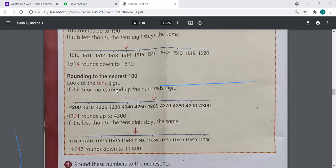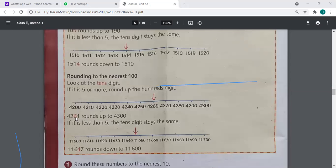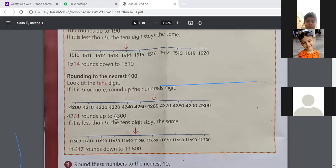When we round to the nearest ten, we look at our ones. When we round to the nearest hundred, we look at the tens digit. If it is five or more, we round up to the nearest digit. For example, 4,261 rounds up to 4,300. Because the tens value — 6 — is bigger than five, and 261 lies between 200 and 300, we move forward to 300. So the answer is 4,300.